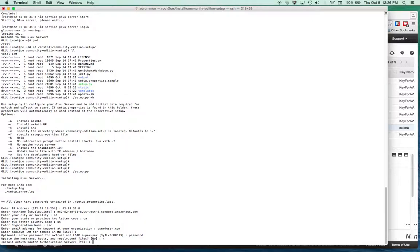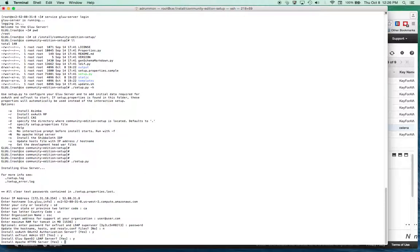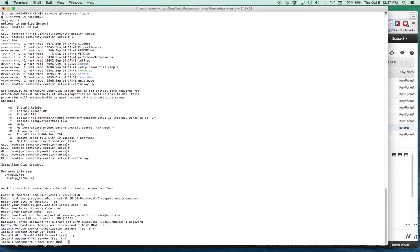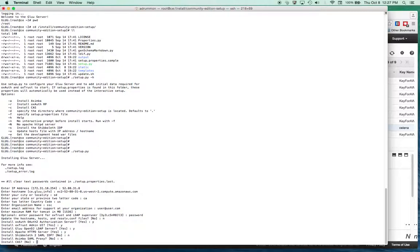Do we want to install the OAuth authorization server? Yes, I'll accept all the defaults. You can install the user interface for the admin console, and OpenDJ is the name of the open-source LDAP server, along with the HTTP server. I'm not going to be using Shibboleth or the SAML proxy, and I won't be using CAS — the Central Authentication Service.